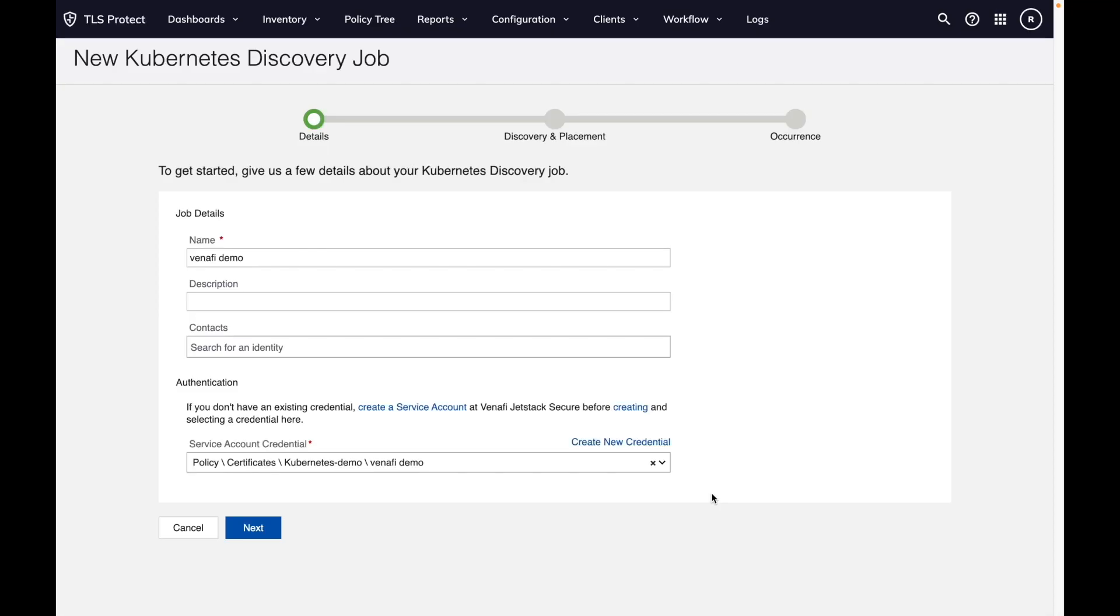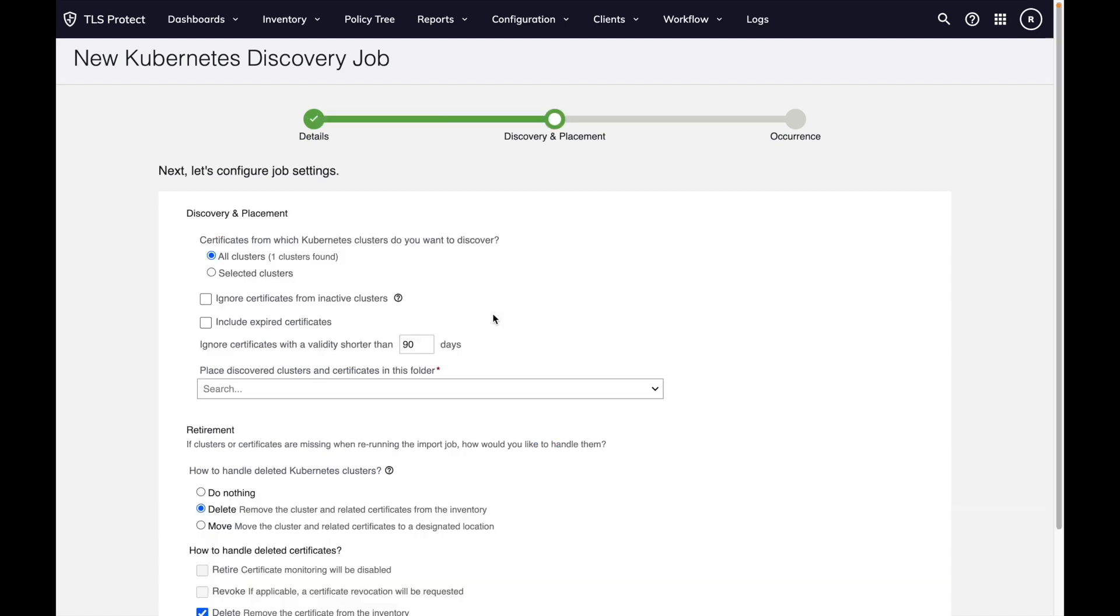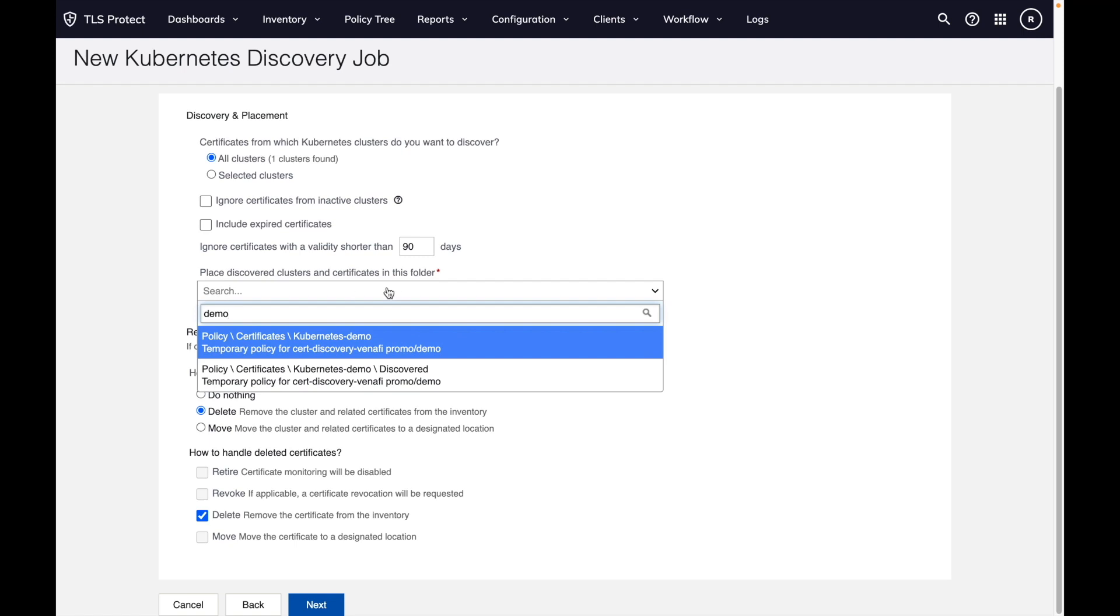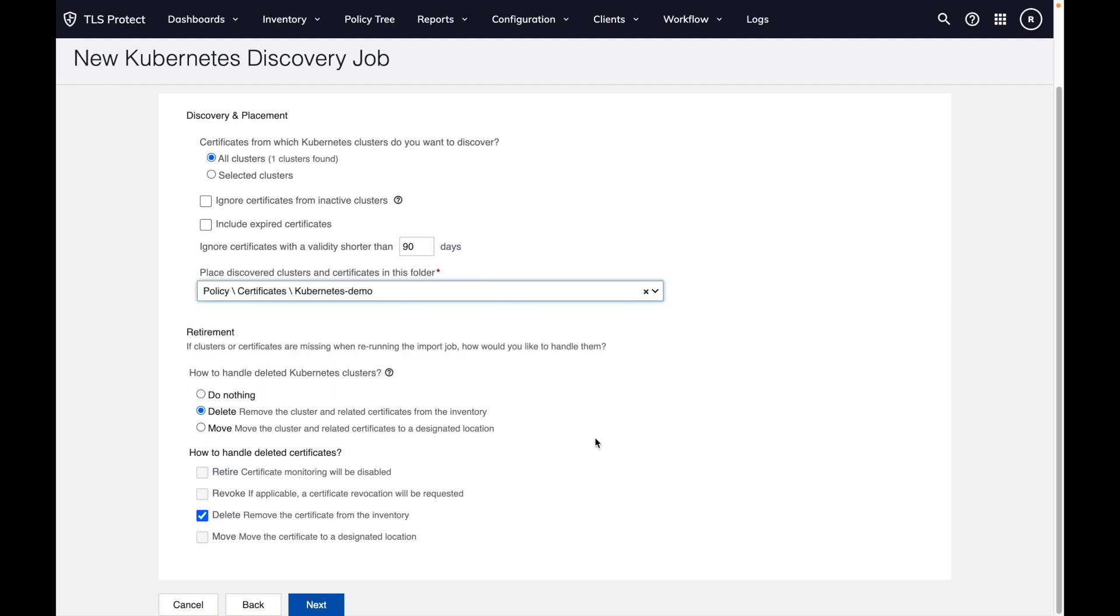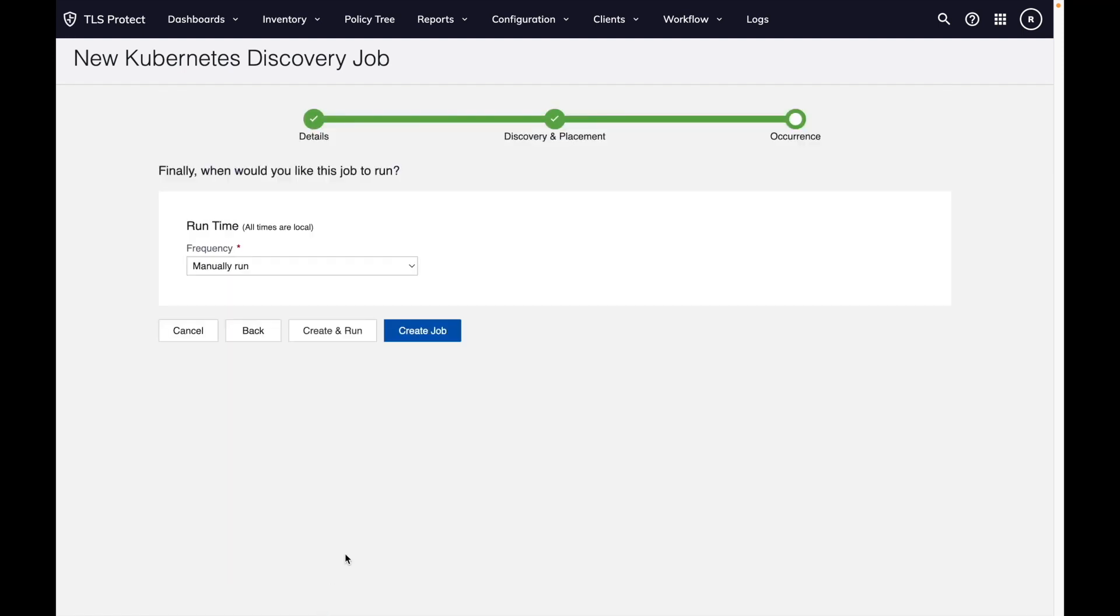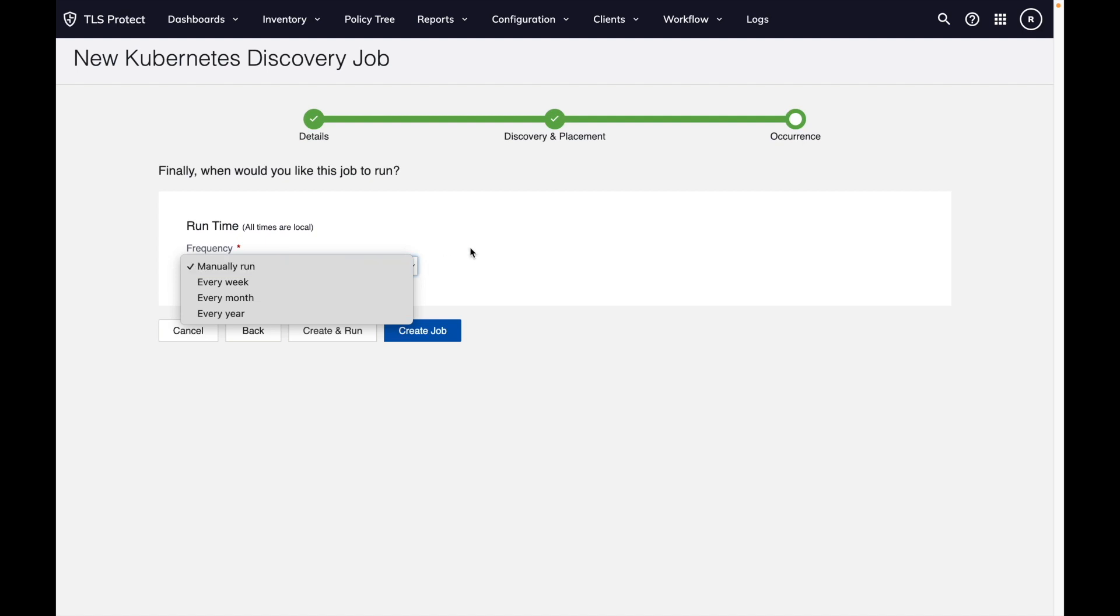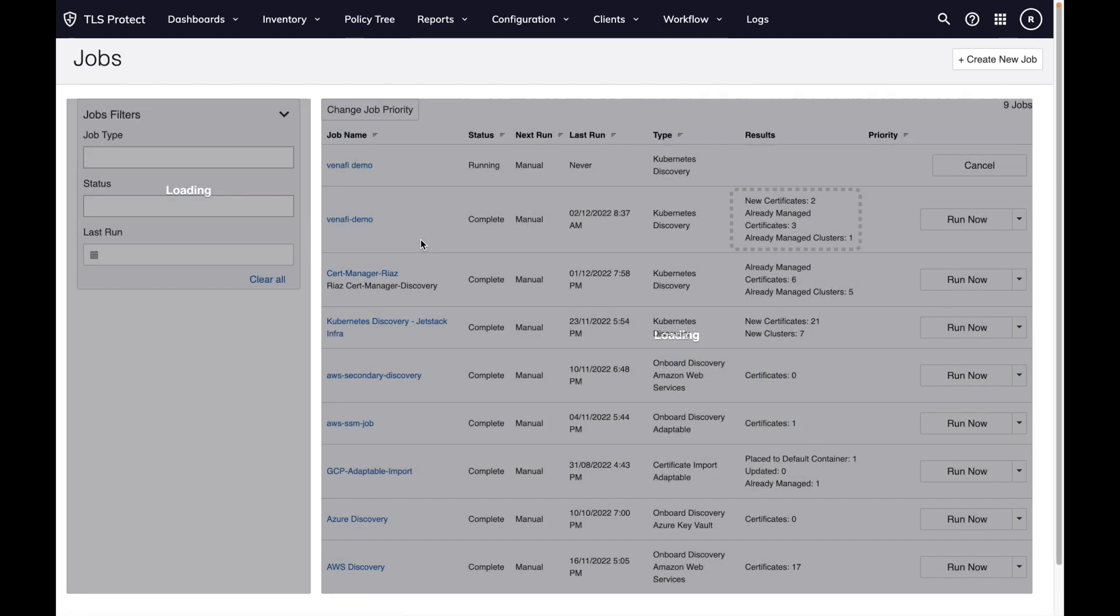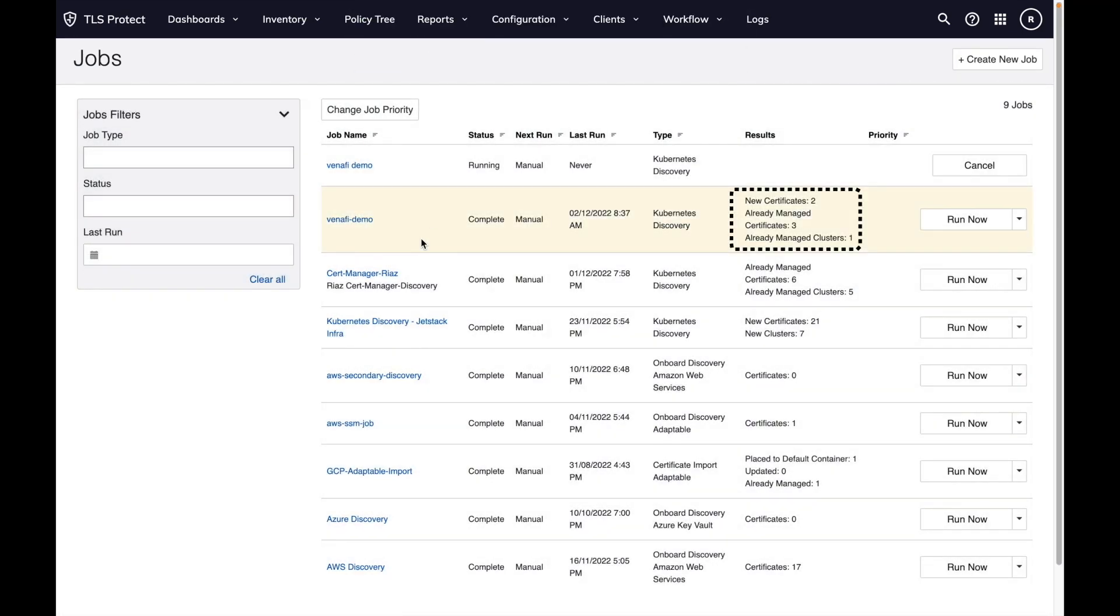And then we create a discovery job. You need to select a folder in which you want to place all the certificates that are discovered by this job. Then you can run the job manually every week or every month. I'll do a create and run and run it at the same time. You can see here the certificates that have been discovered.